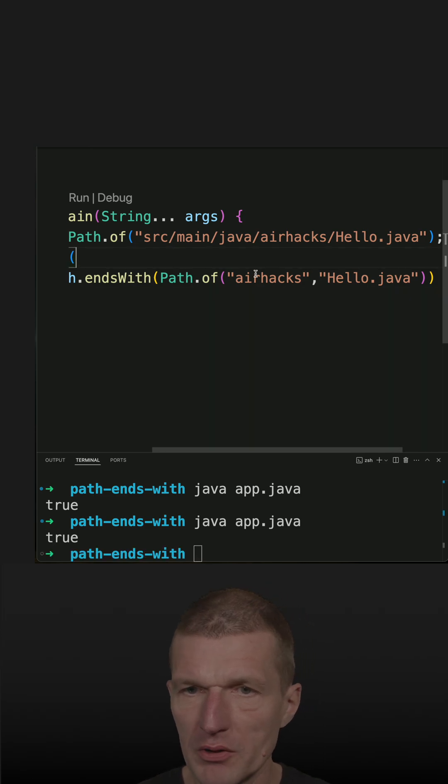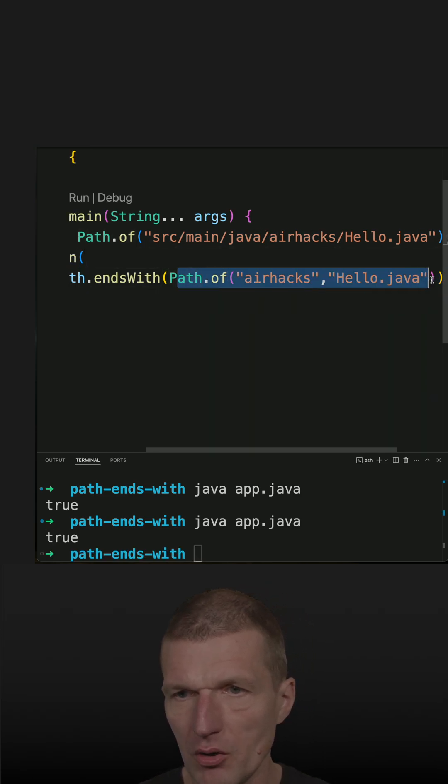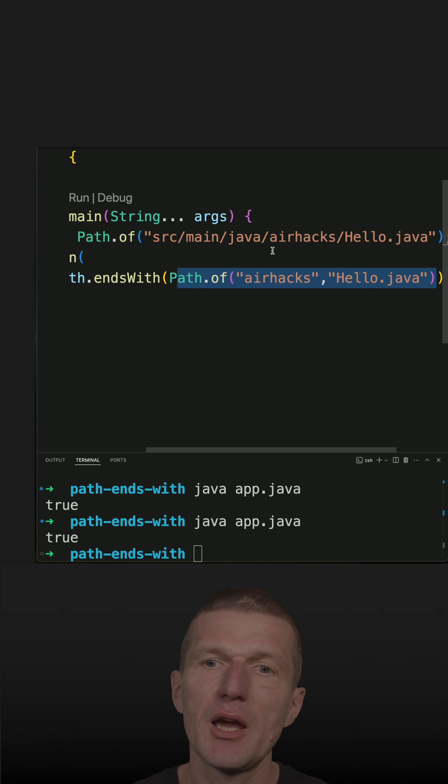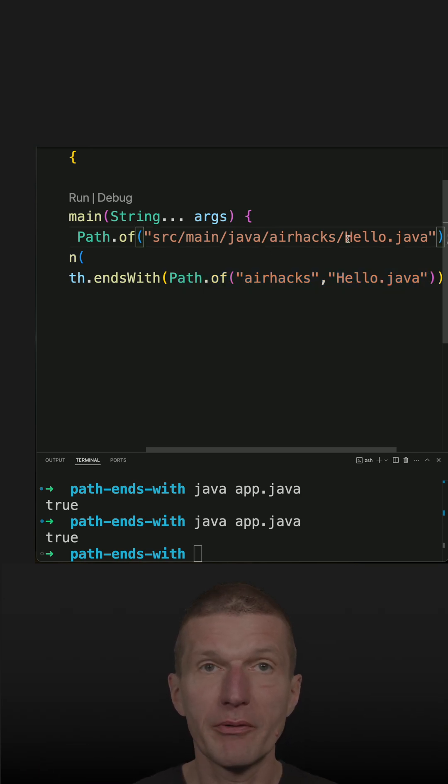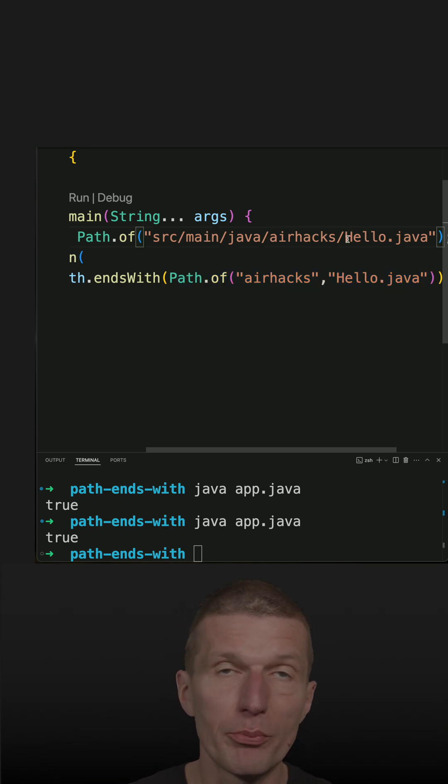But now this code here is operating system independent, and this path here you would usually load from the file system. So it would be operating system independent.